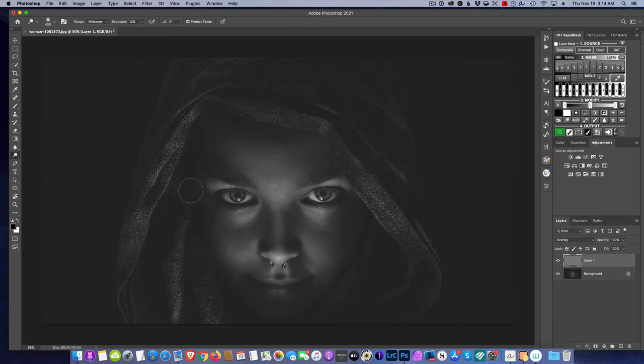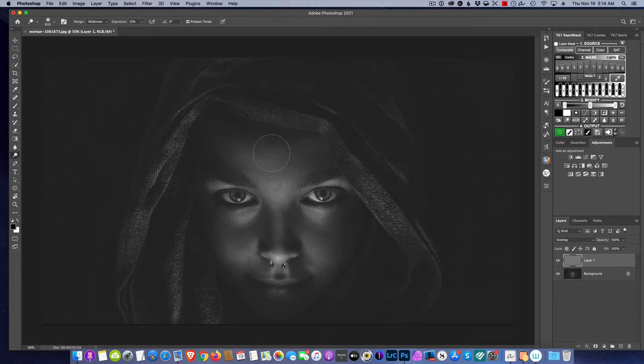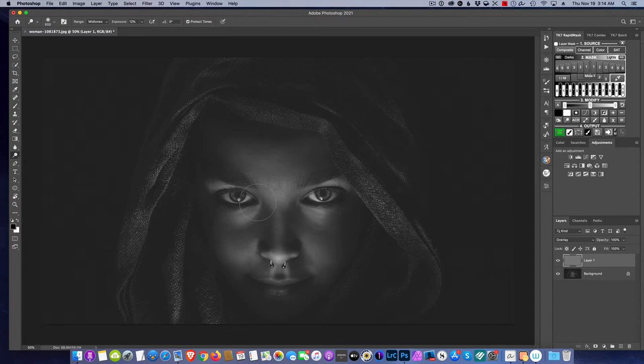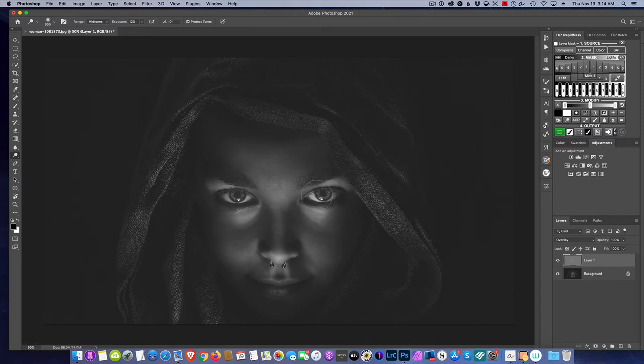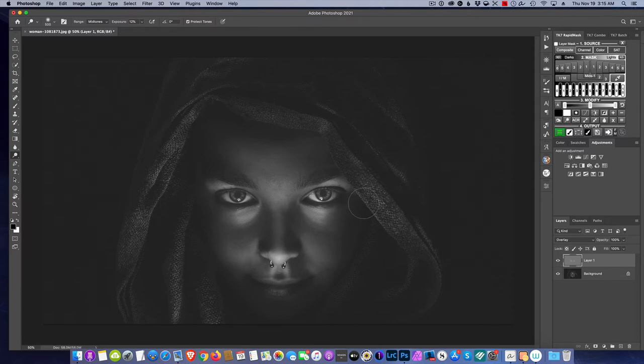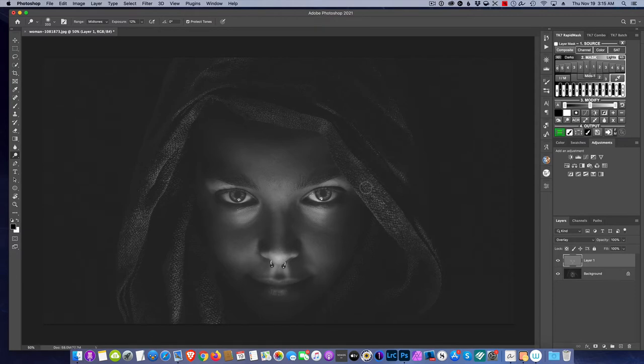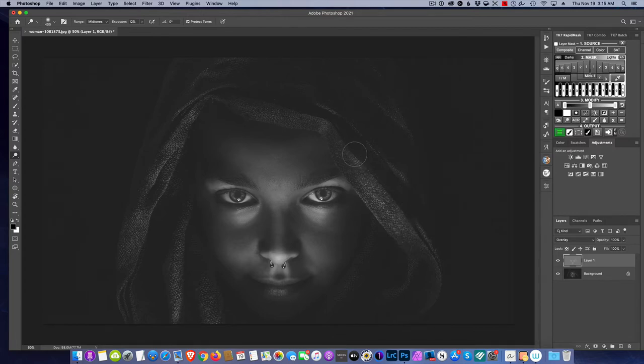Switch to black and white, and now anything that I do I can affect the image. So I'm on dodge, so that's going to lighten. I could brush the areas that I want to lighten, and again this requires me to have the talent to highlight the areas, looking for light and dark. This takes a lot of time and a lot of patience.